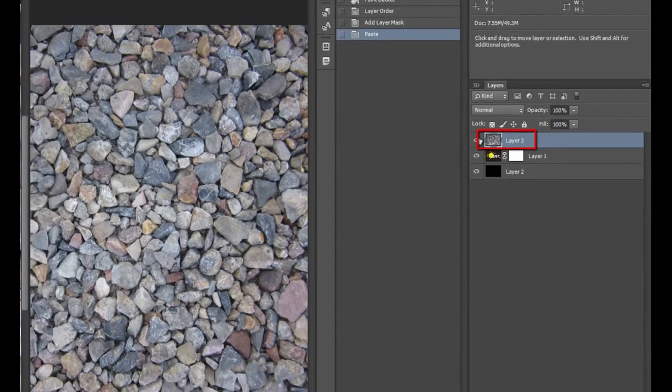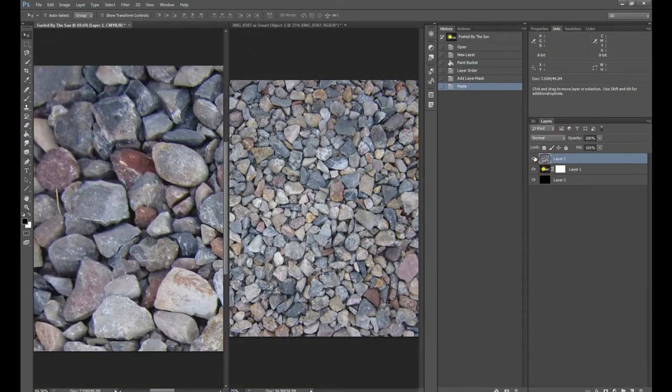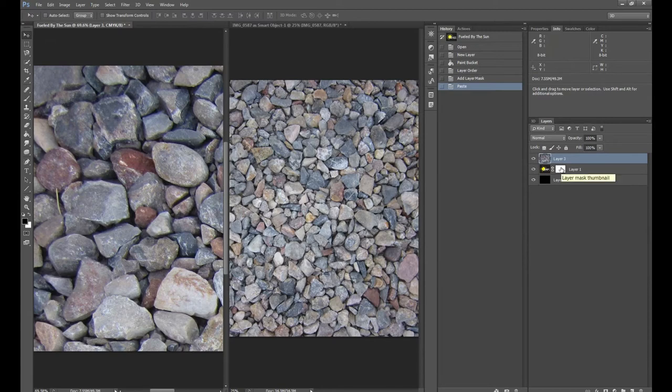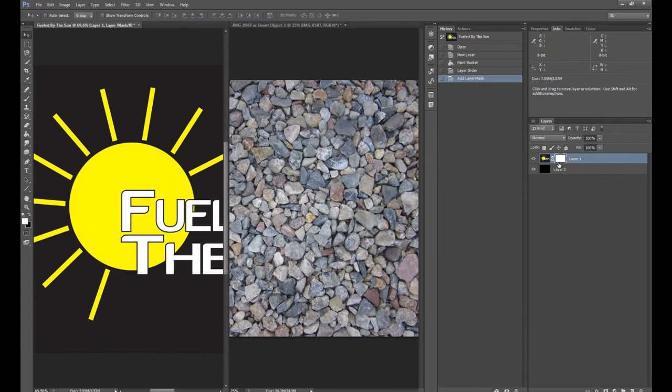So if we toggle this layer off, it's actually a separate layer. It's not on the layer mask at all. So we're just going to go ahead and undo that by hitting Control-Z and we're back.